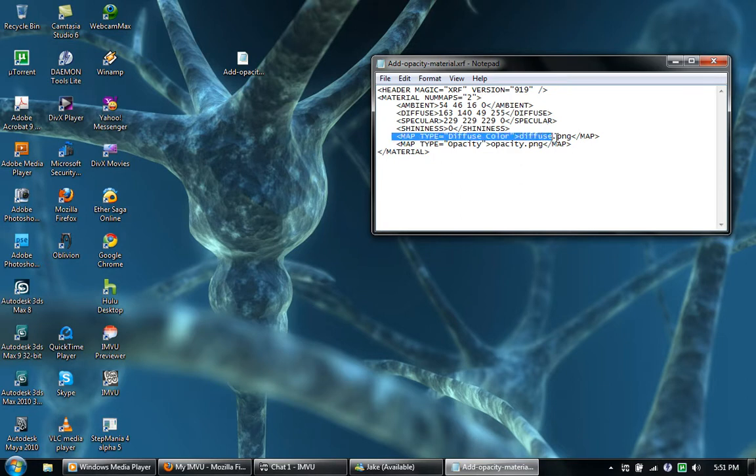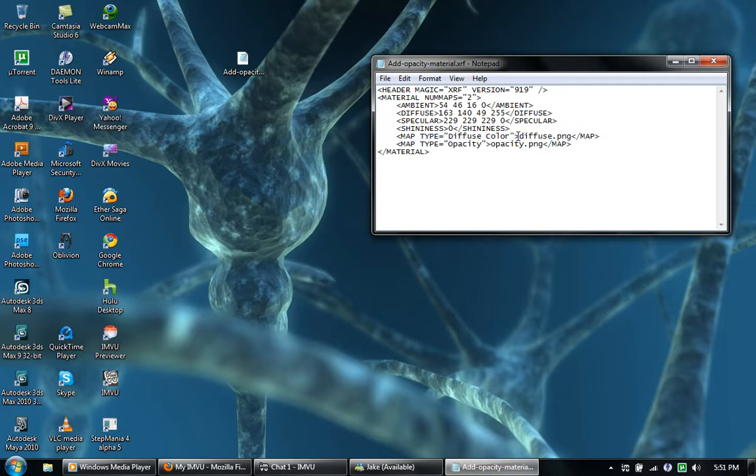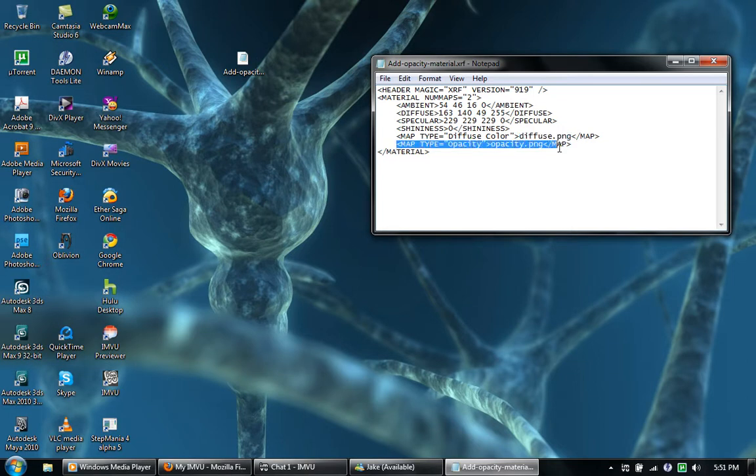Then you have this right here, the map type. This one here is the one you have to have in order to put a texture onto anything—the diffuse. And then this one here is the opacity which makes it so you can make things transparent.